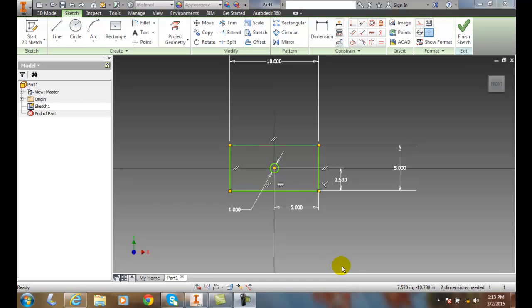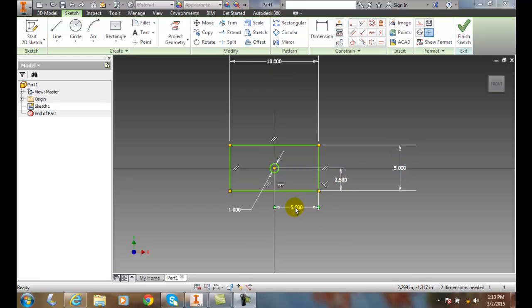Understanding the concept of fully constrained sketches. Here I have a basic part. I have an overall dimension and an overall dimension, I have a locating dimension, a locating dimension, and a size dimension.